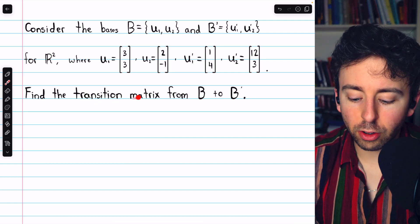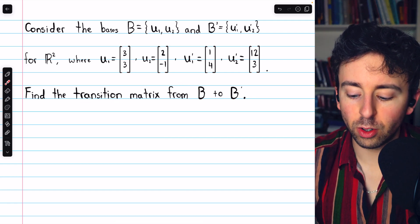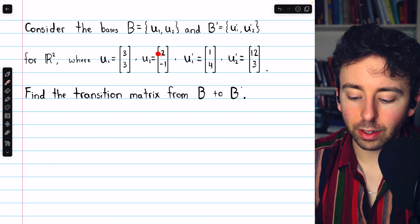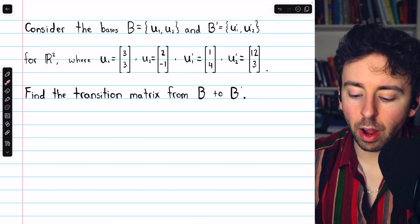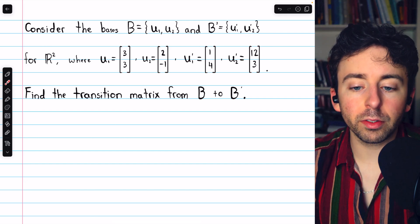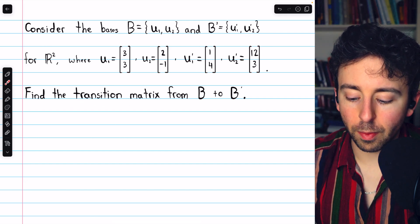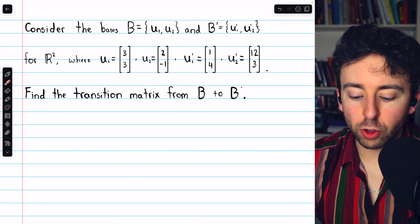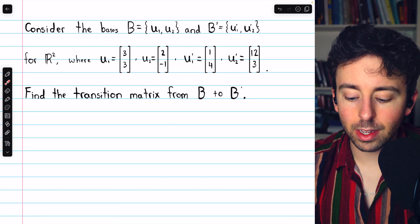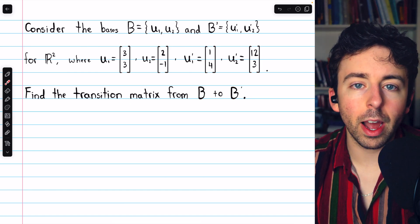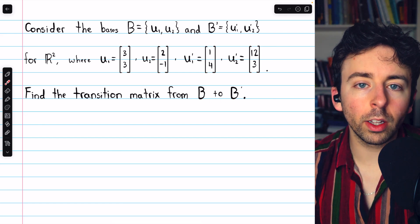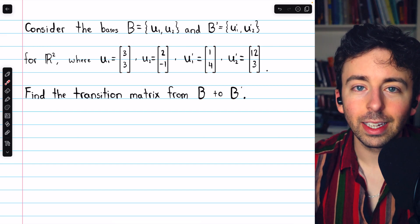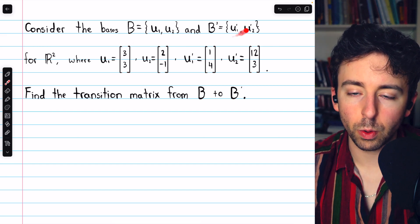Let's go over how to find the transition matrix from one basis to another. In this example, we have a basis B with these two basis vectors, and a basis B' with these two basis vectors. First, we'll find the transition matrix from B to B', then we'll go the other way around. The transition matrix from the old basis B to the new basis B' is the matrix whose columns are the coordinate vectors of the old basis vectors in terms of the new basis.